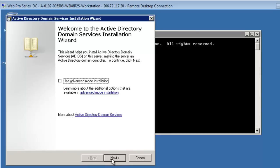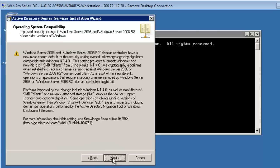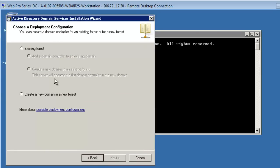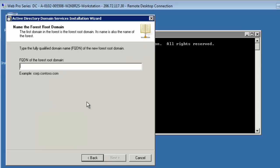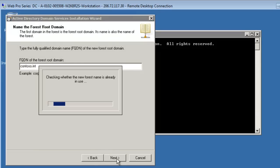That's the command to start the wizard from the command prompt. Now we hit next. Because it's a brand new domain, we're going to create a new domain because we're not joining to an existing forest. And we're going to just call this contoso.int, I-N-T for internal.